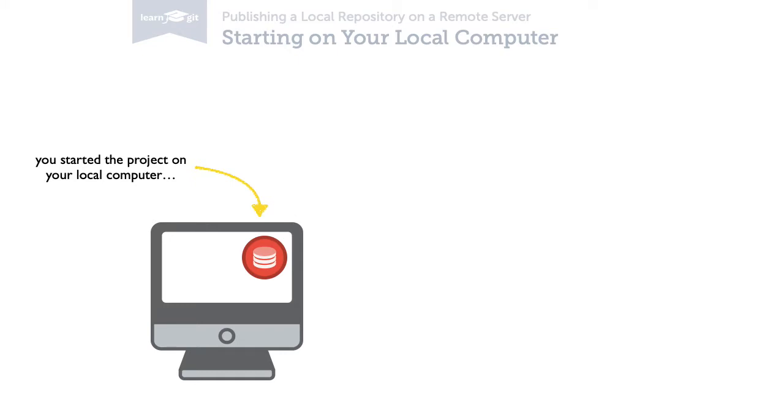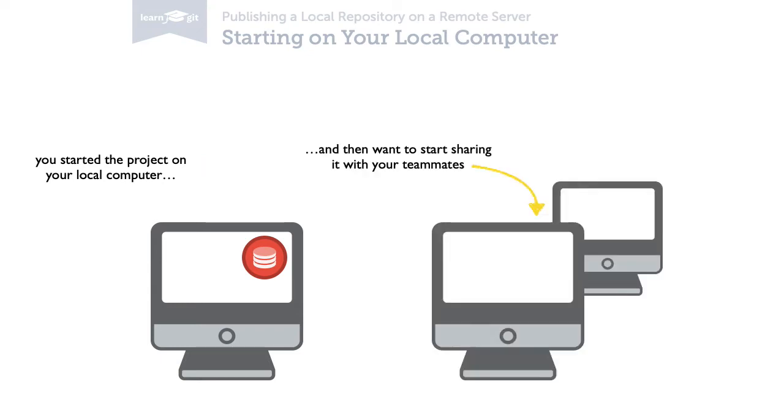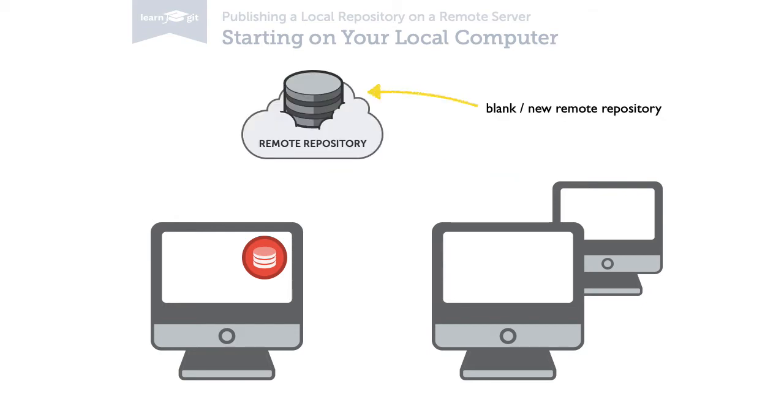You've worked a bit in this new repository and now want to start sharing it with other people. That's when you create a new empty remote repository on a server.